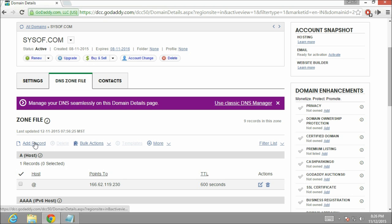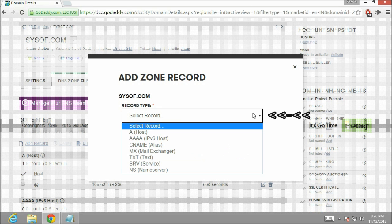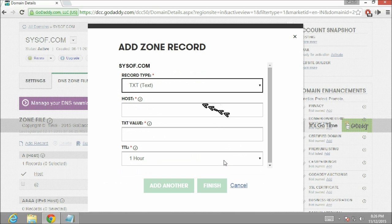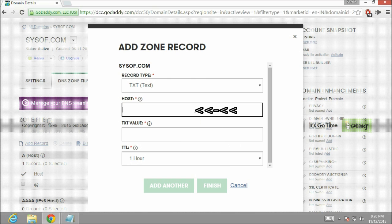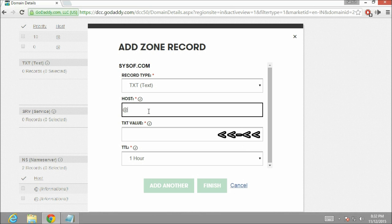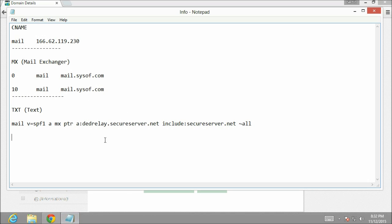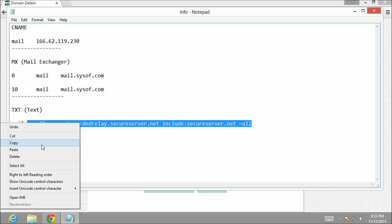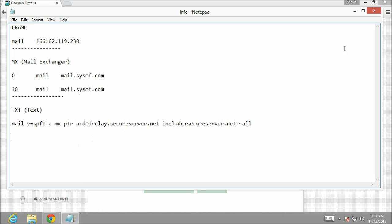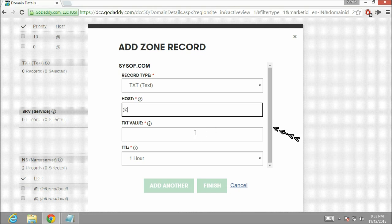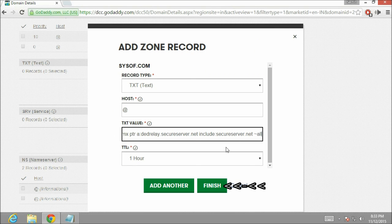From the record type drop down menu select TXT. In the host box type at the rate. In the text value box I am going to enter the SPF record for my server. Let me copy this entry. Now SPF record can be different for your server depending on your server hosting provider and also the configuration of your server. So let's paste the SPF record over here. Click on finish.